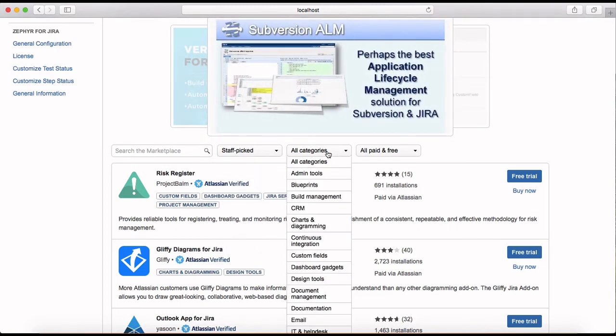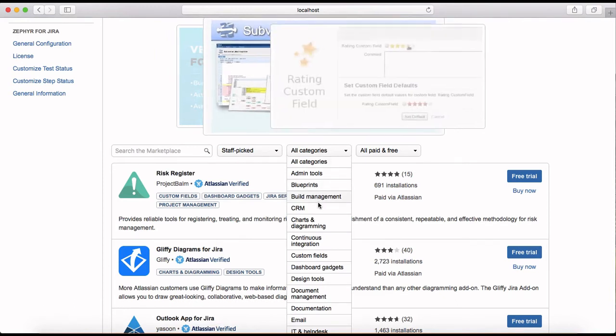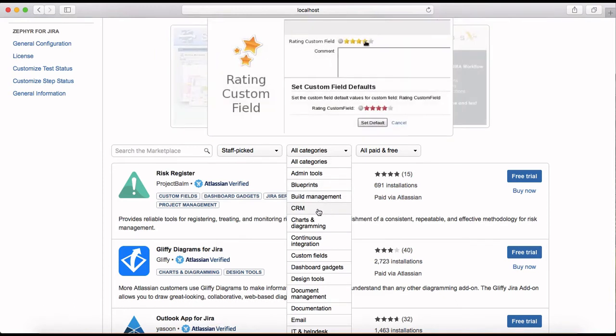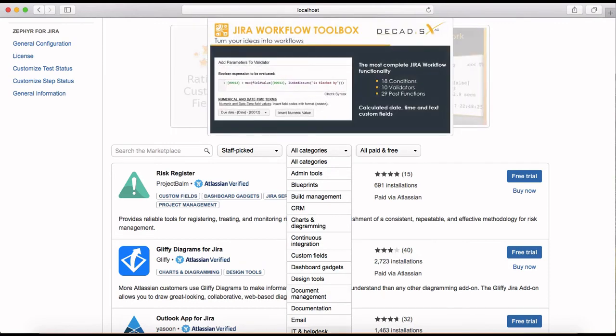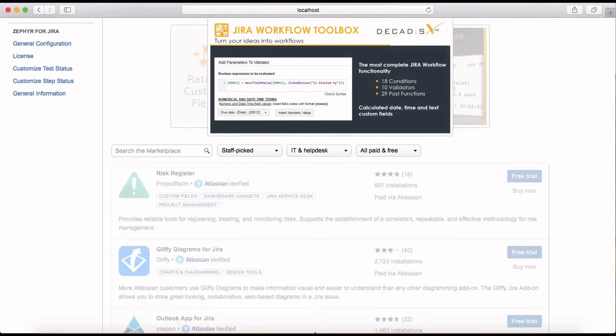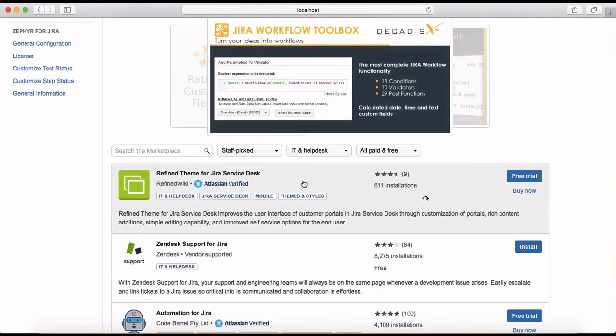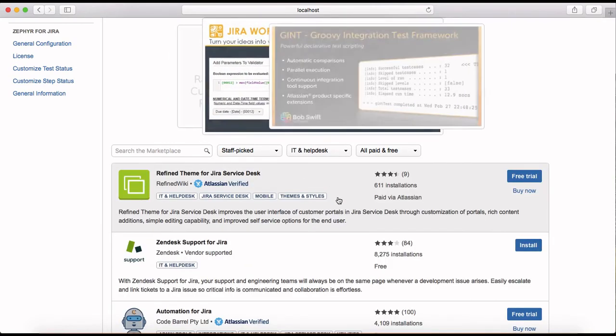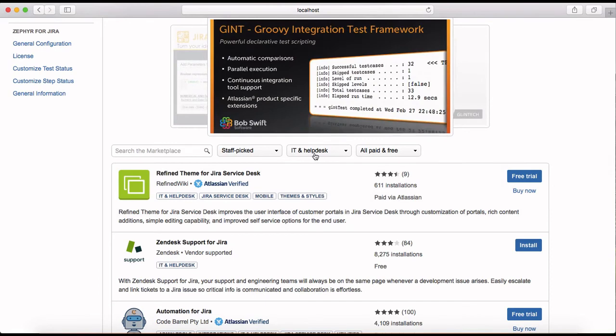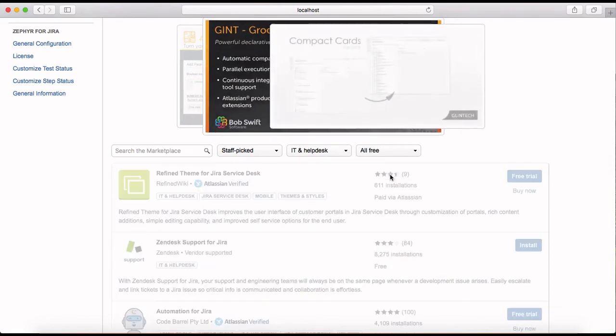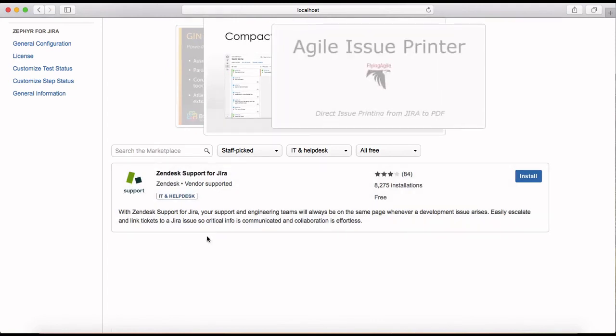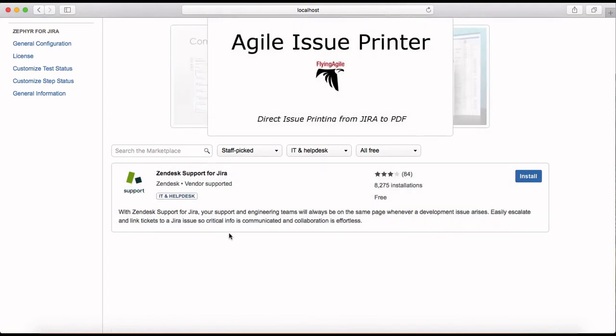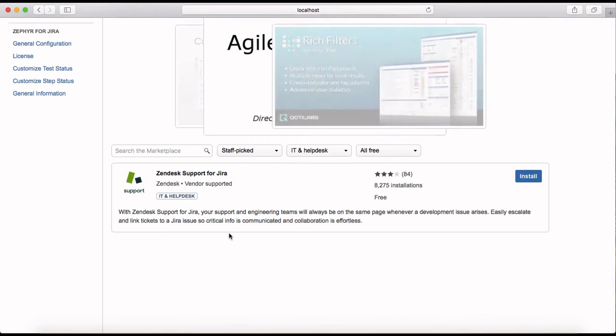Or you can choose the categories. So for example, you are looking for CRM or you are looking for design tool or IT and help desk, then just choose it from the drop down. And if you want only free ones then just pick all free and it will provide you the IT help desk add-ons that are available for Jira.